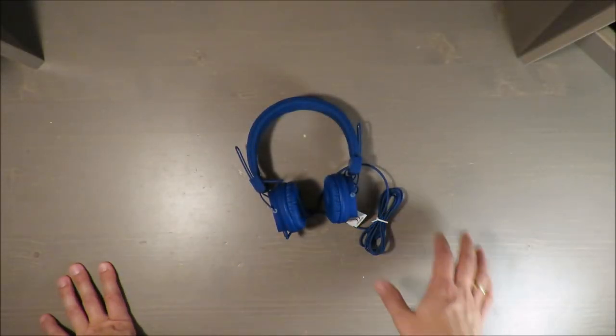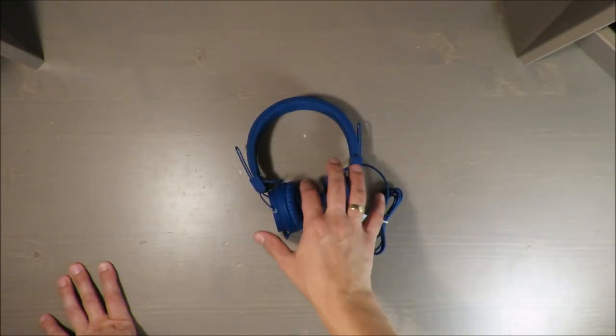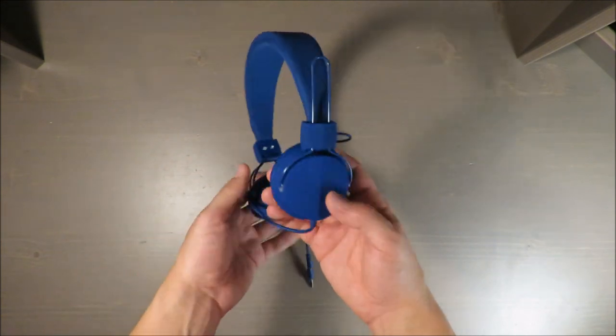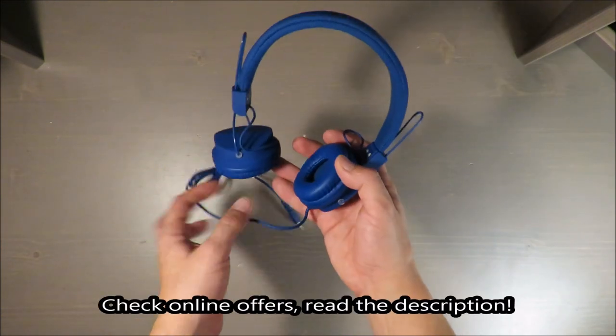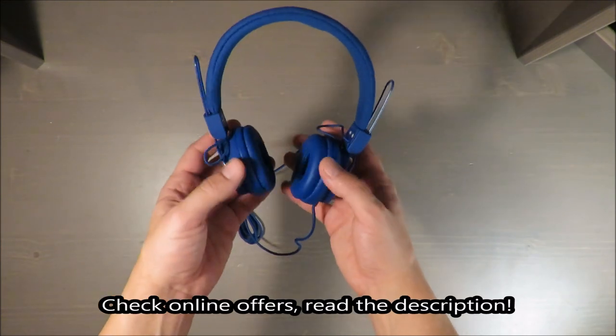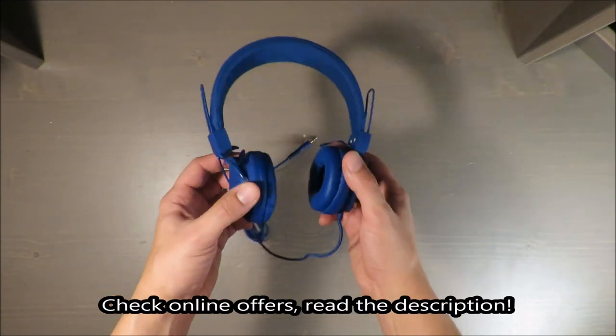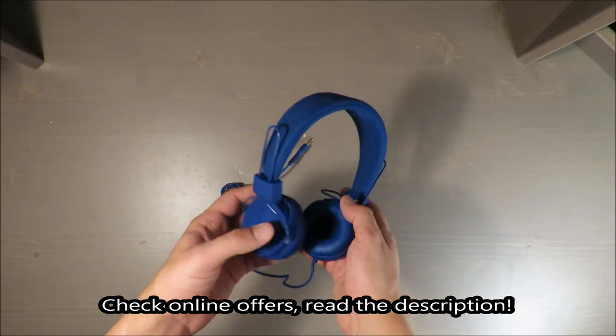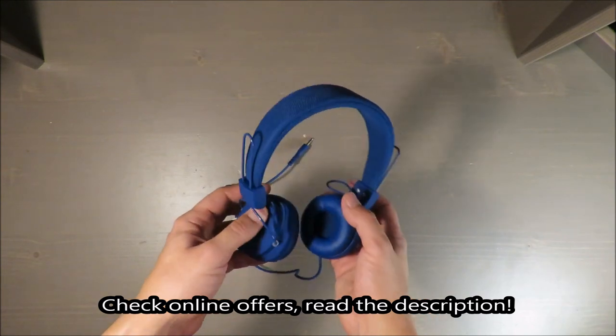Hello everybody, this is Out of the Box unboxing and in today's episode I'm going to review for you these headphones from SilverCrest available in Lidl.